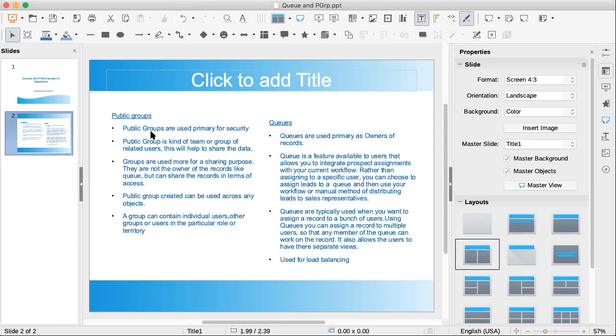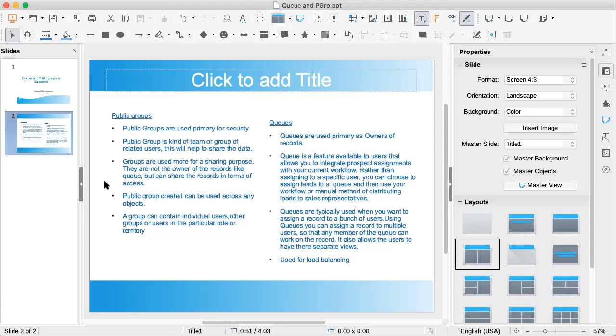Whereas public groups we are using mostly for sharing and security purposes. Public groups, as it says, are used primarily for security. Public group is a kind of team or a group of related users that will help to share the data. Groups are used more for sharing purposes and they are not the owners of the records. In the case of public groups, the records are just shared with these groups, they are not the owner of these records unlike the queue.